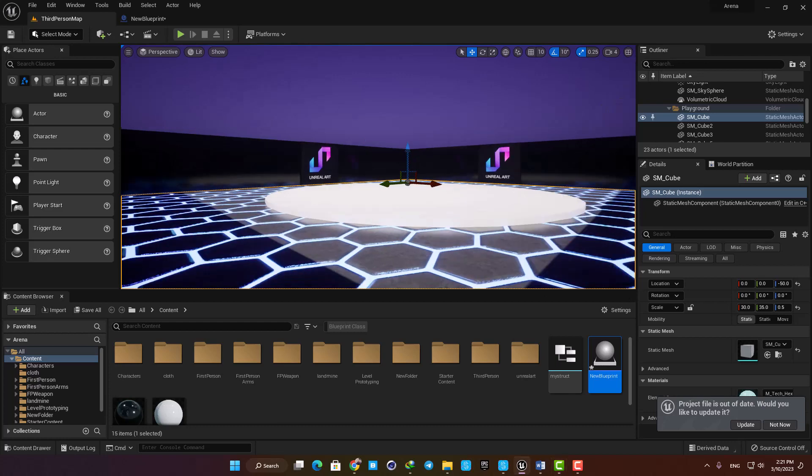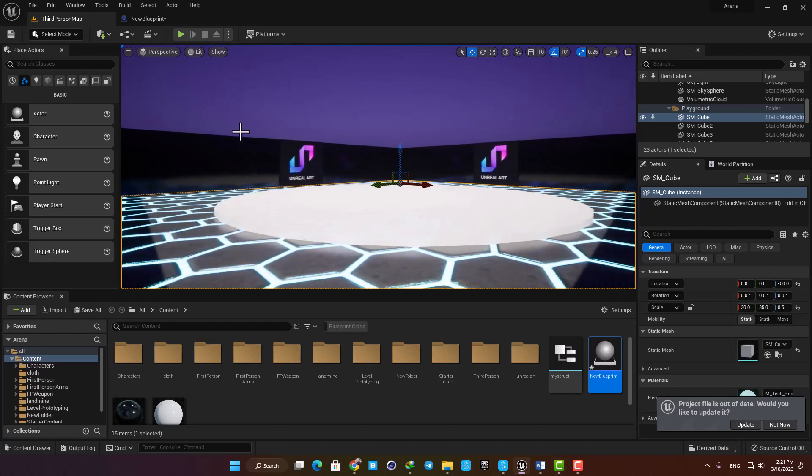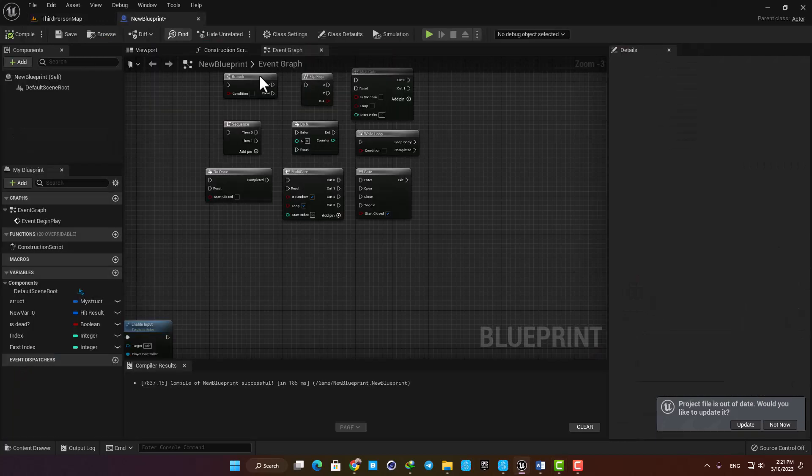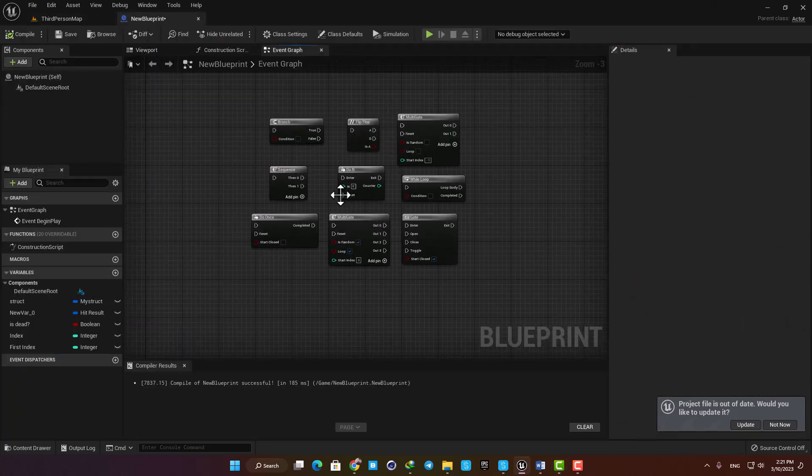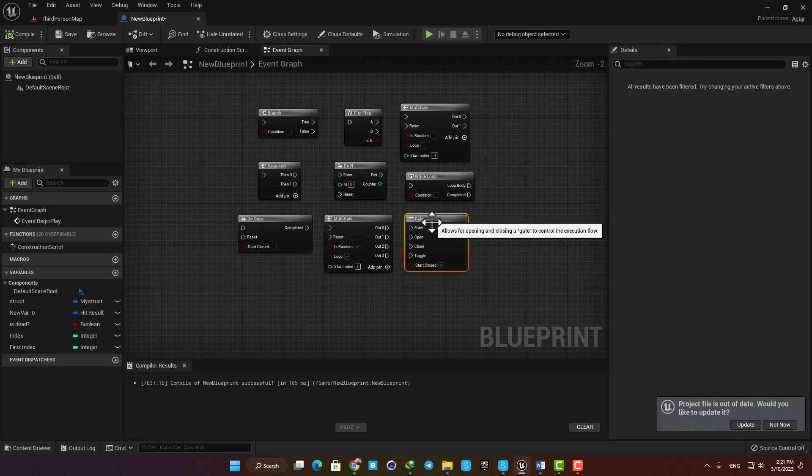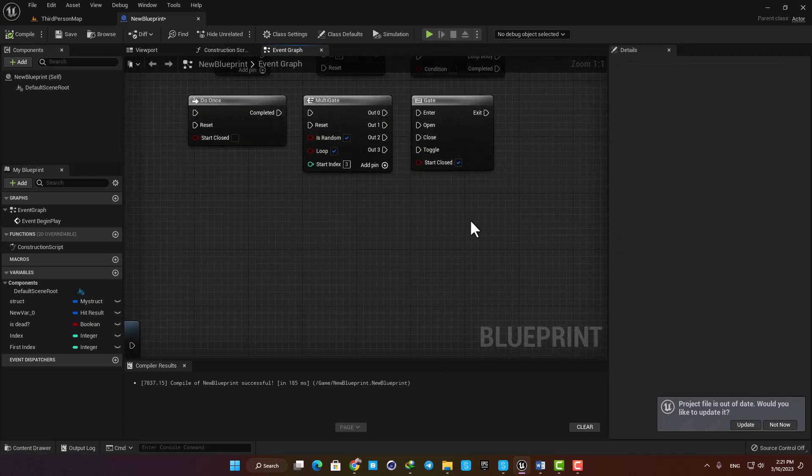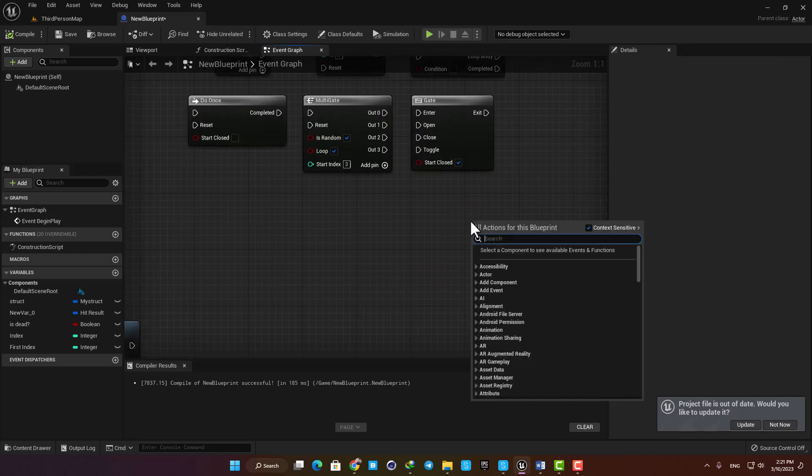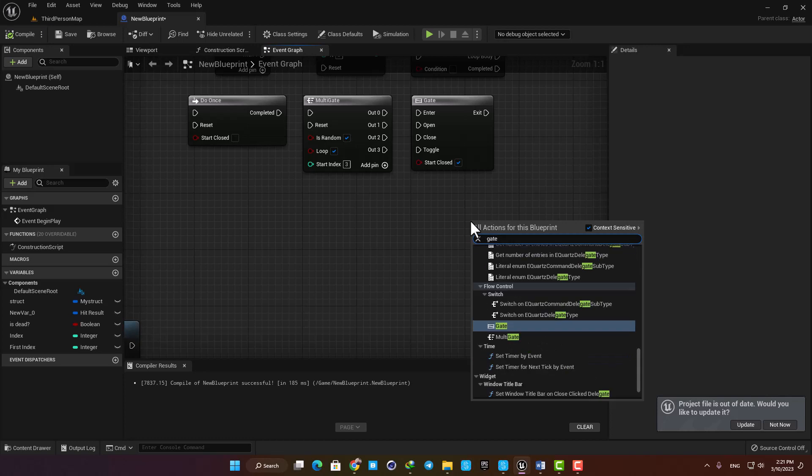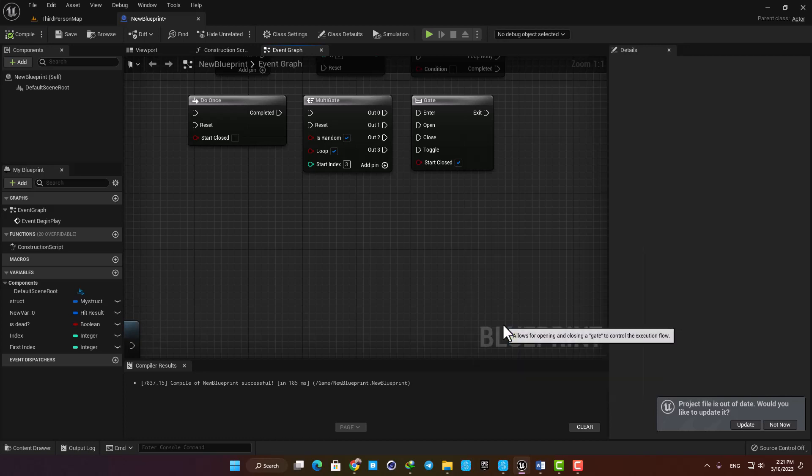Hello again guys and welcome to another video. In this video I'll cover the gate in our flow control series and see how it works. In order to add it to your event graph, just search for gate and you can find it under your flow control tab.